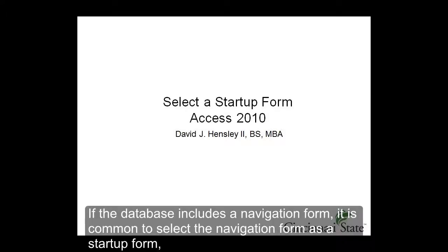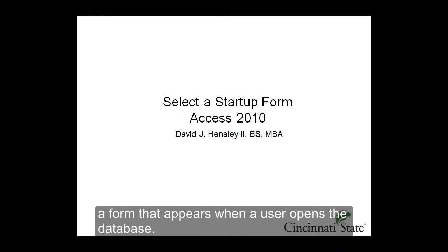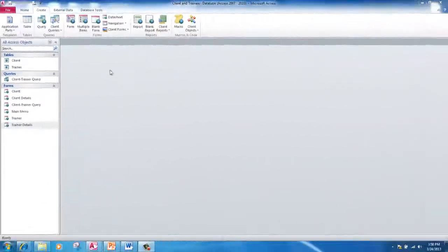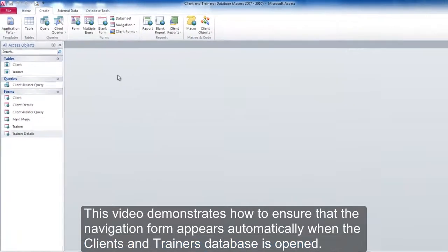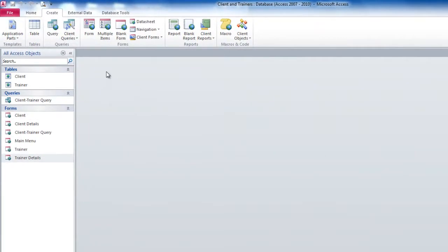If the database includes a navigation form, it is common to select the navigation form as the startup form, a form that appears when a user opens the database. This video demonstrates how to ensure that the navigation form appears automatically when the Clients and Trainers database is opened.